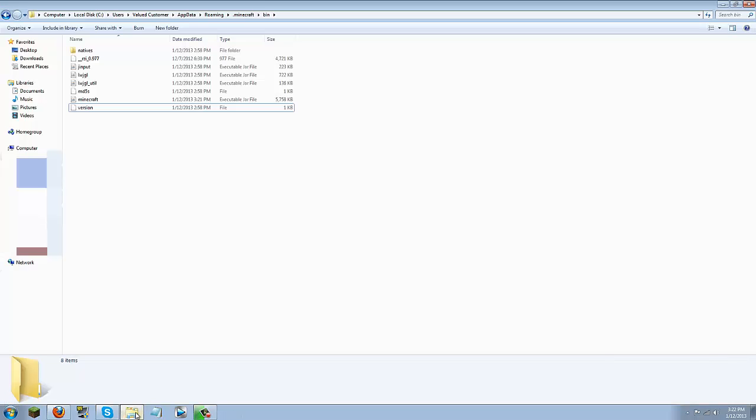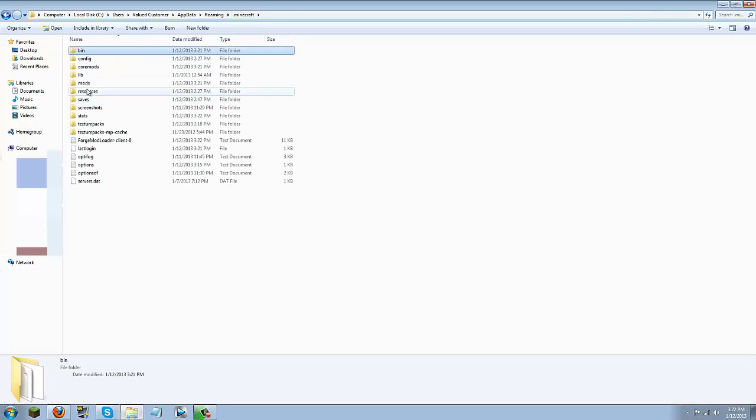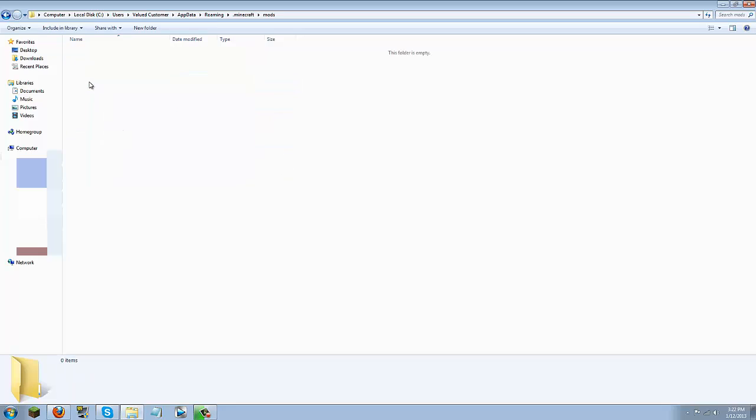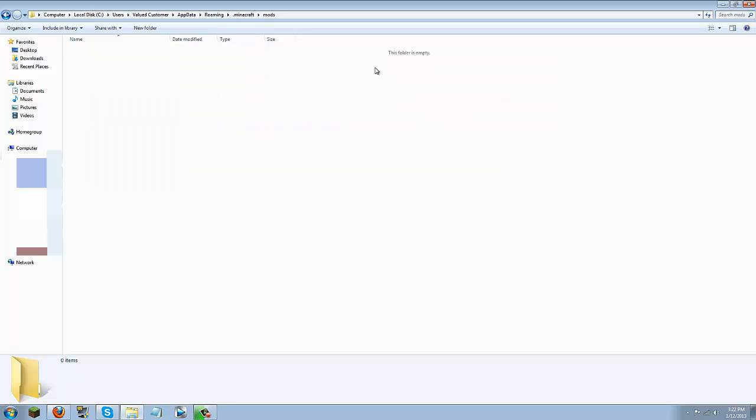And once you launched it that created a mods folder in your .minecraft so make sure you go ahead and go back into your .minecraft and you will see this mods folder. Once you open it up there should be nothing in here. It will be completely empty.